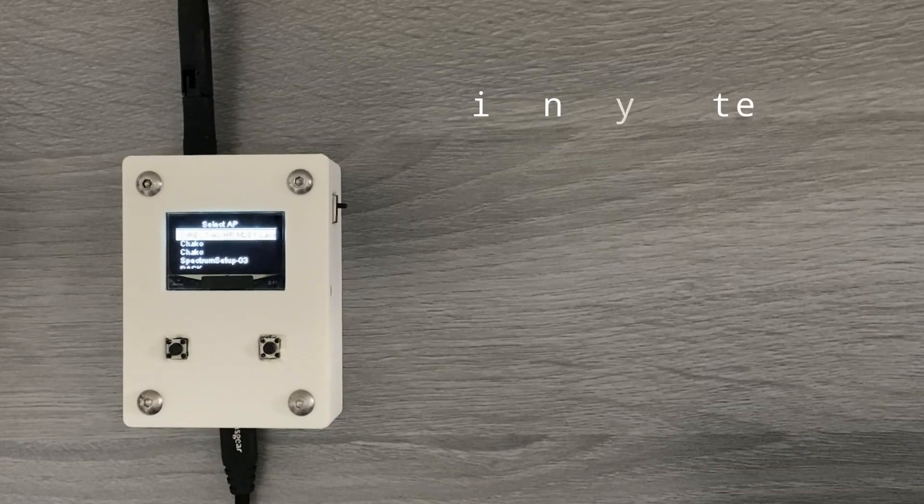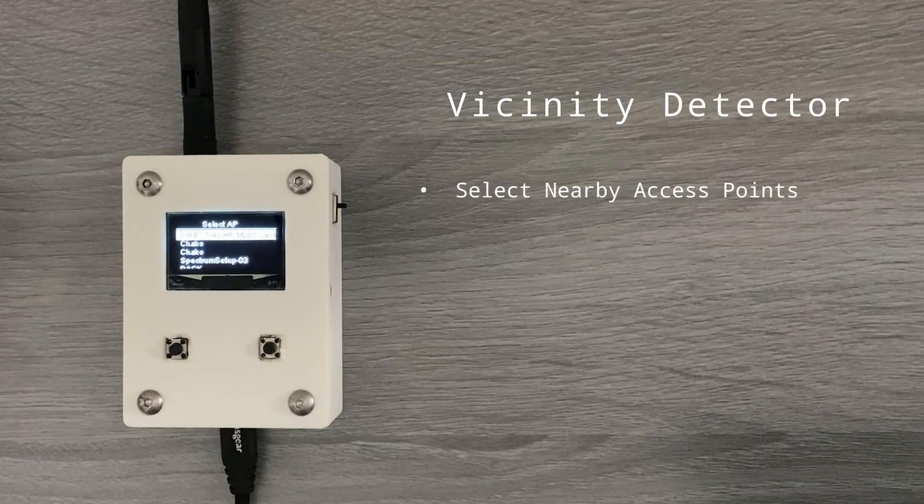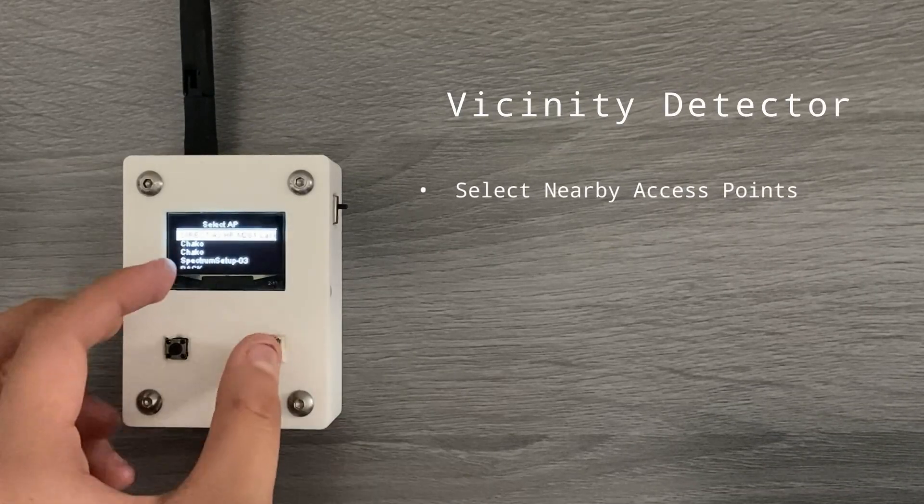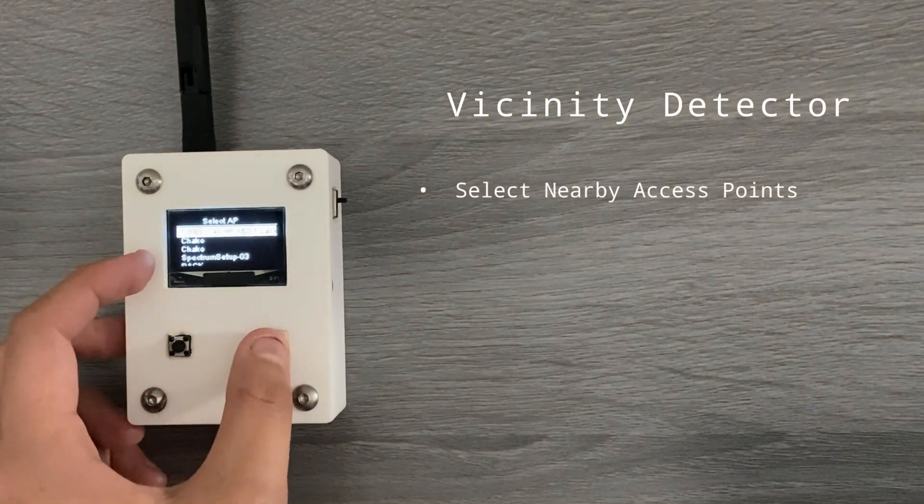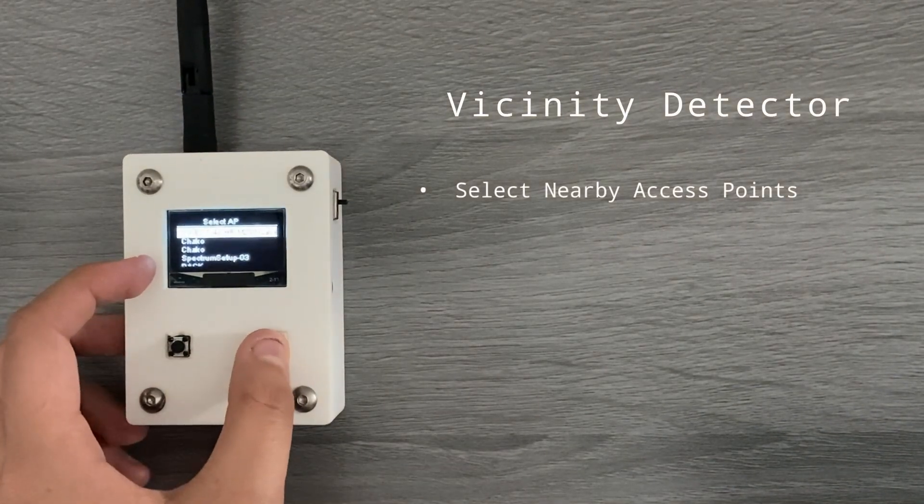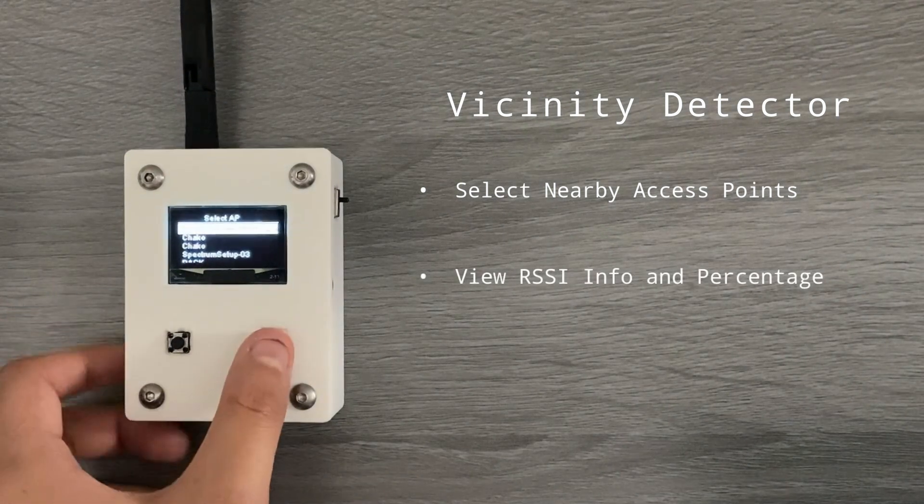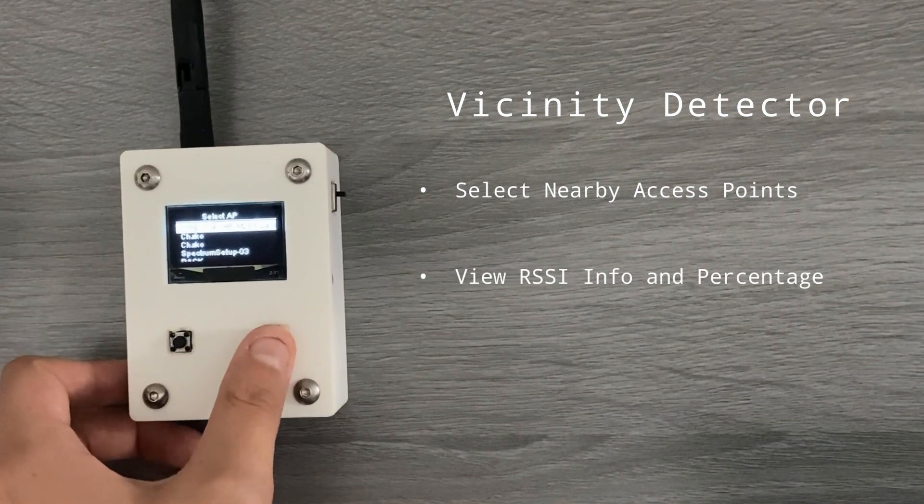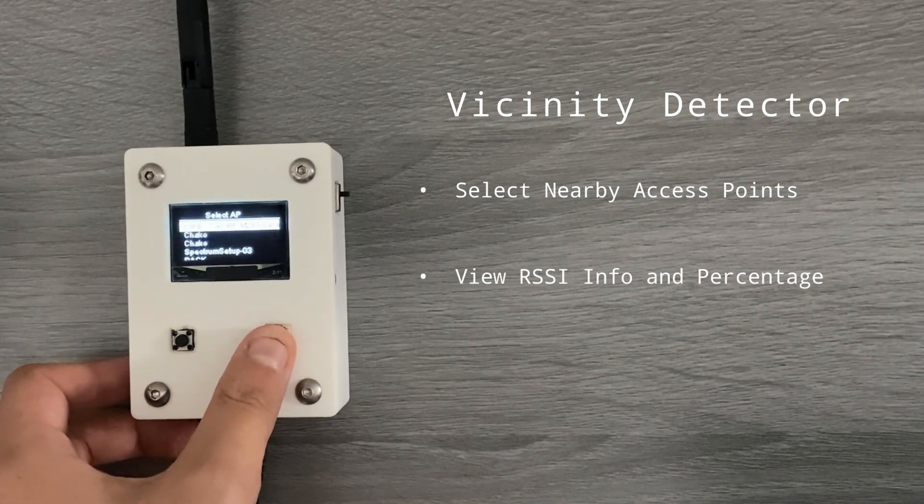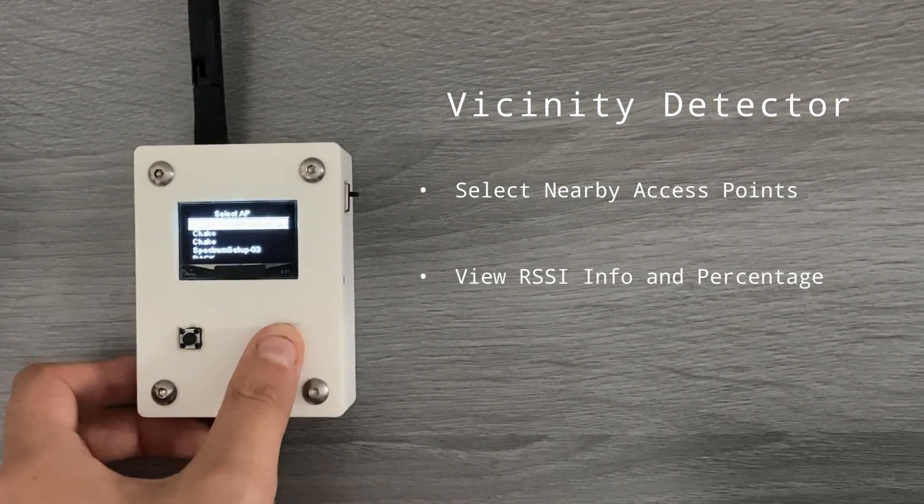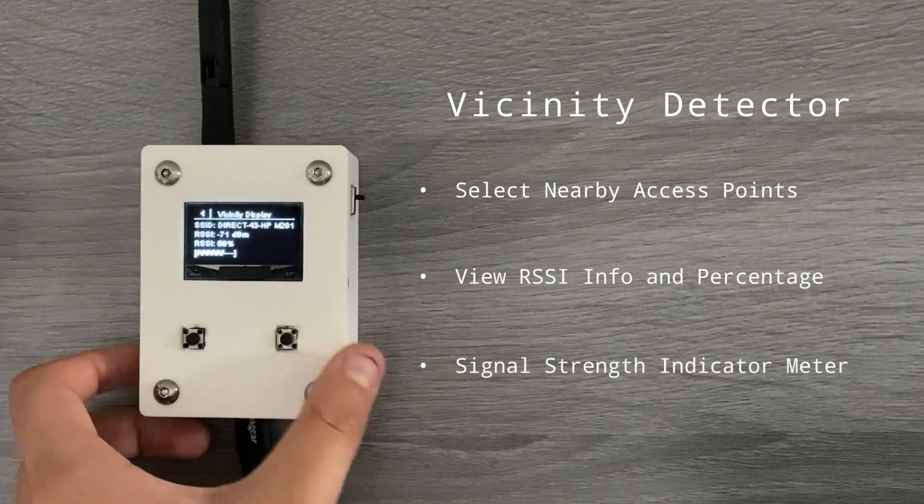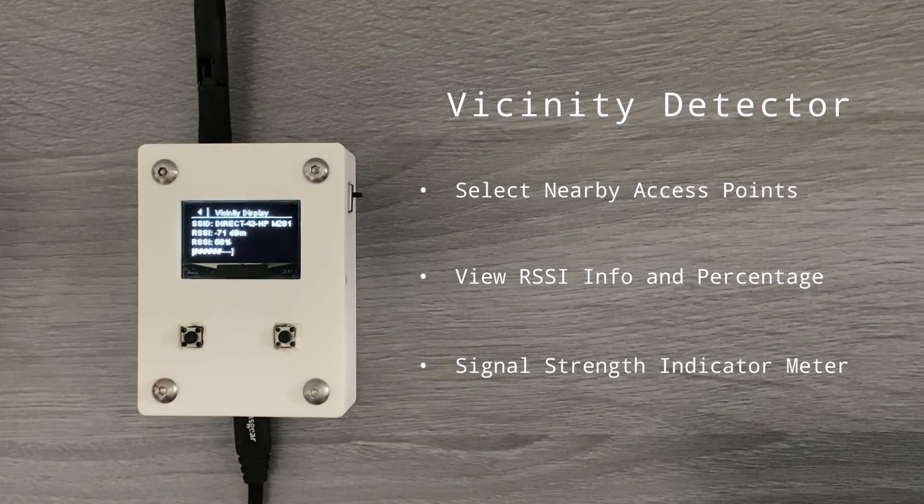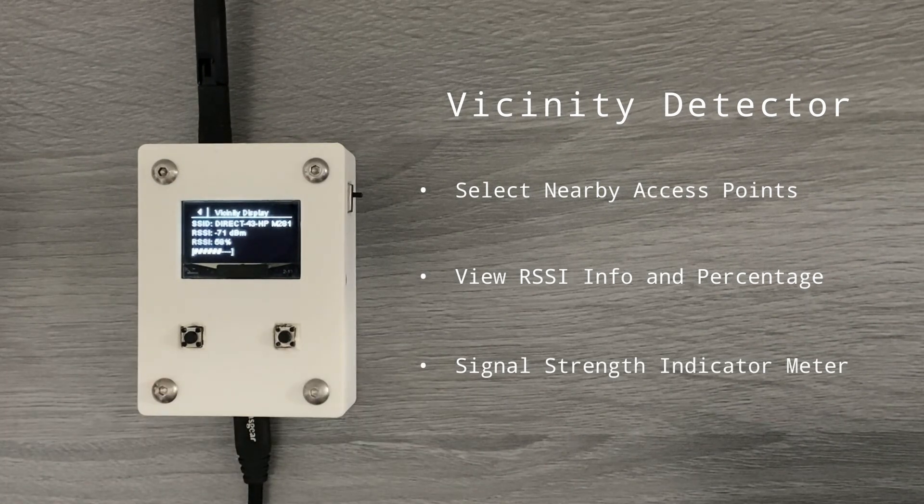Finally, the vicinity detector can select from nearby WiFi access points, view the RSSI info and percentage of each network, and indicate the signal strength using a meter display.